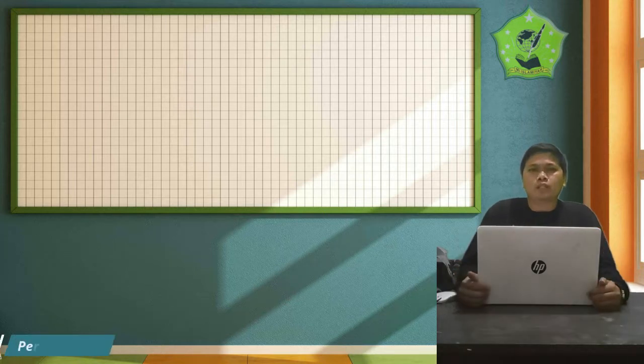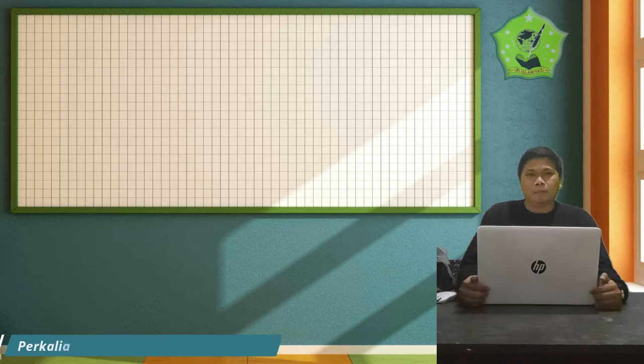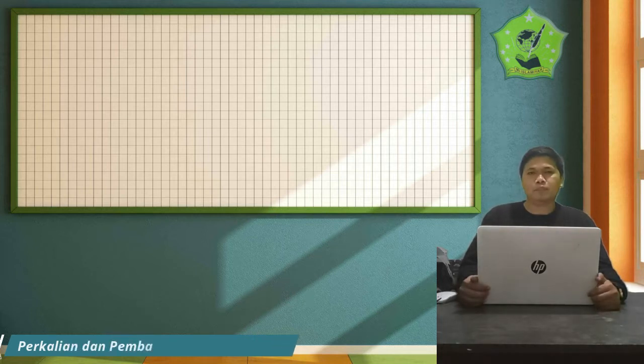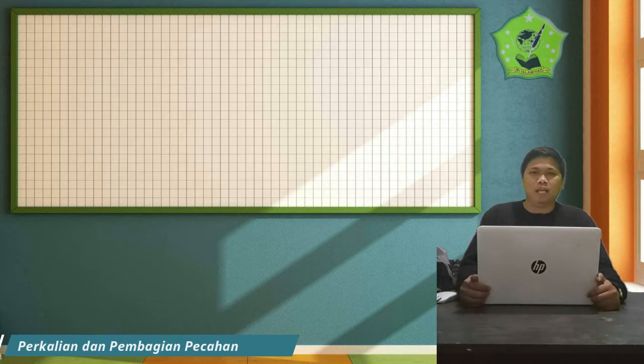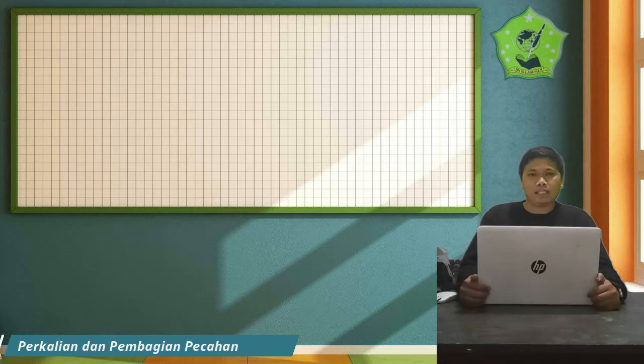Assalamu'alaikum warahmatullahi wabarakatuh. Apa kabar anak-anak? Alhamdulillah, kita masih diberi kesempatan untuk bisa melanjutkan pembelajaran matematika. Pada kesempatan kali ini, kita masih akan belajar di KD 3.3. Kalau sebelumnya kalian belajar penjumlahan dan pengurangan pecahan, maka pada kesempatan kali ini kita akan belajar perkalian dan pembagian pecahan.